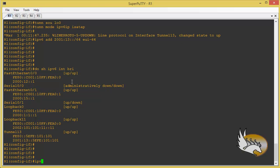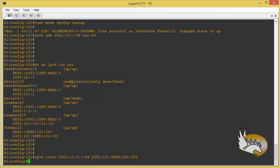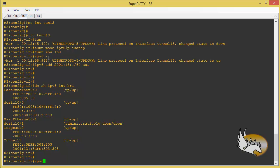On Router 1, I type an IPv6 route to reach the other side — for example, '2001:13:3::/64' — reachable via the next-hop IPv6 address. The same configuration needs to be applied on the other side as well.